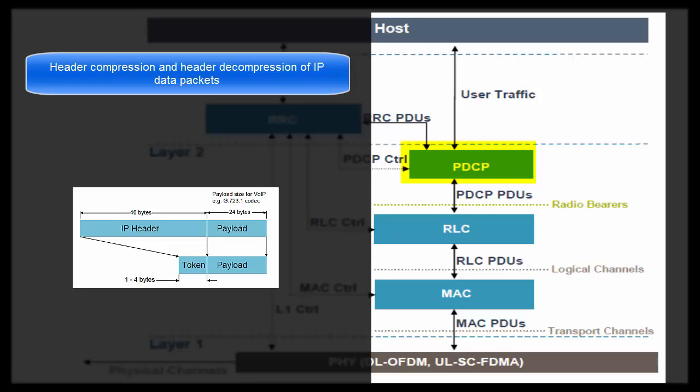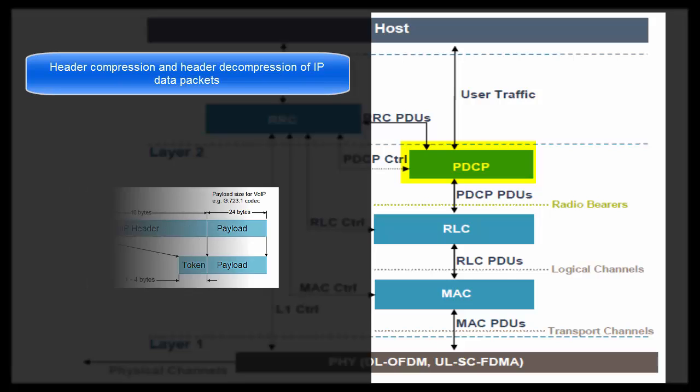At transmitting end, PDCP layer compresses this header using ROHC or Robust Header Compression Protocol. At receiving end, PDCP layer decompresses this header.